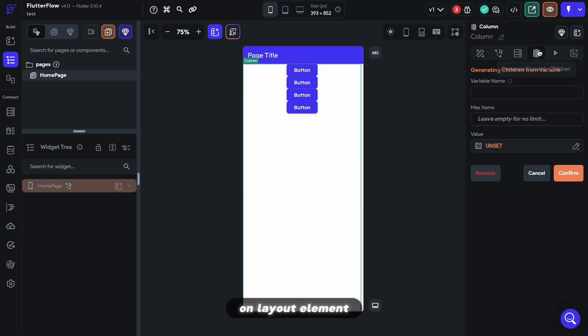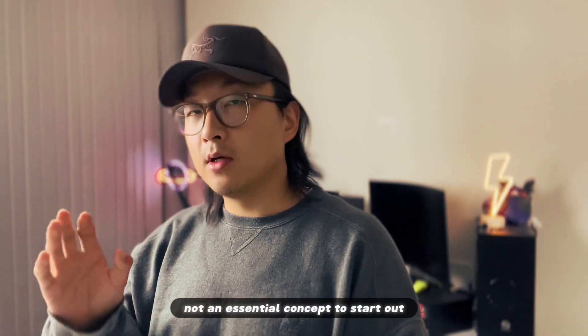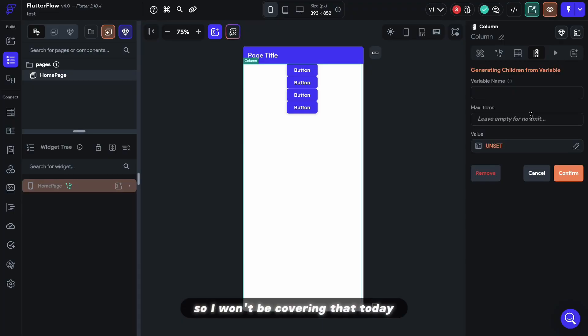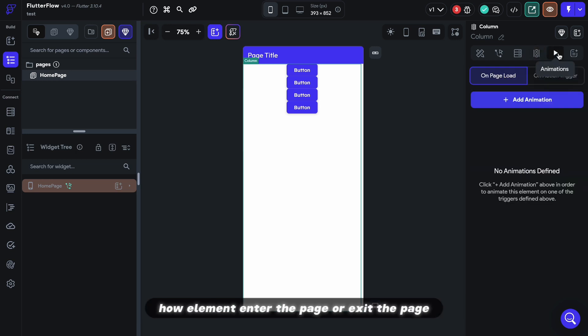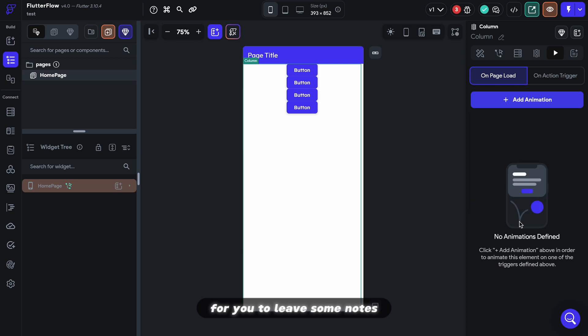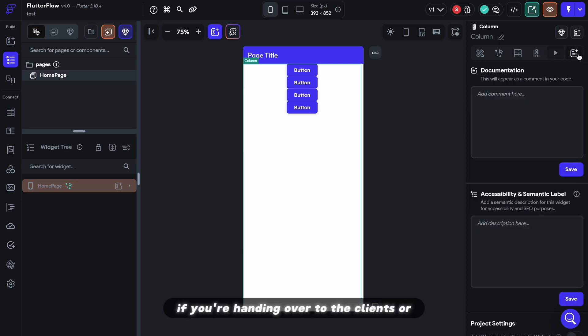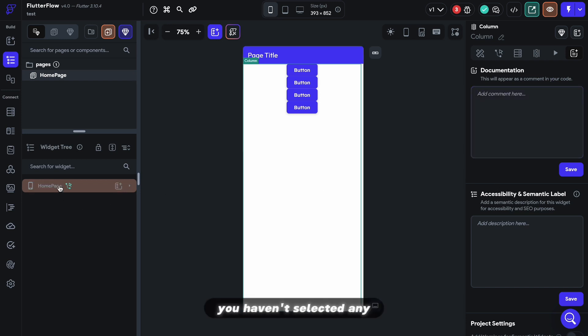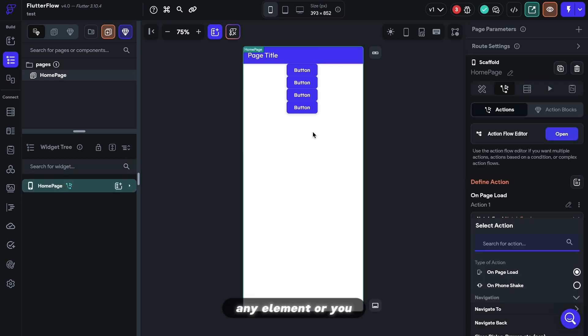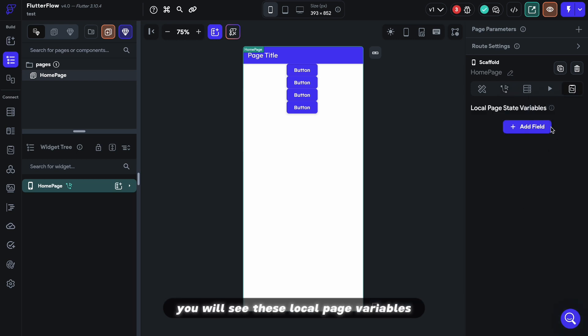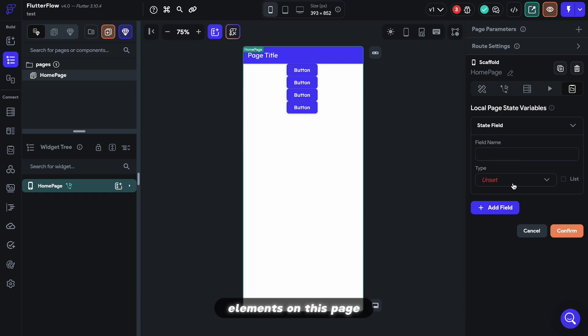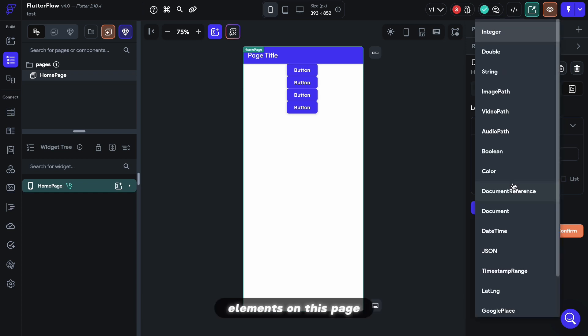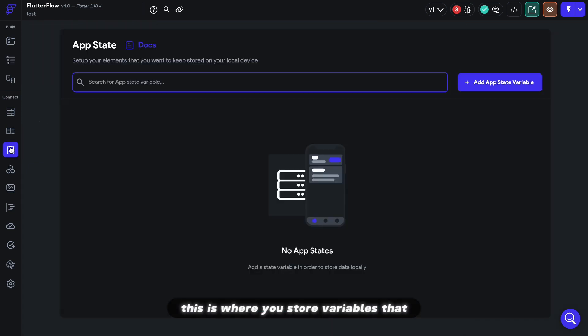On a layout element, you will see this generate children from variable tab. And it is definitely not an essential concept to start out, so I won't be covering that today. Then you will see the animation tab for you to control how element enter the page or exit the page depending on the interactions. The last tab would be the documentation tab for you to leave some notes if you're handing over to the clients or if you're working with your teammates. But if you're working on the page properties, for example, you haven't selected any element or you selected the root element, you will see these local page variables, which is some information that can be shared across elements on this page. Similar to page state, if you go to this app state tab, this is where you store variables that can share across your entire app.